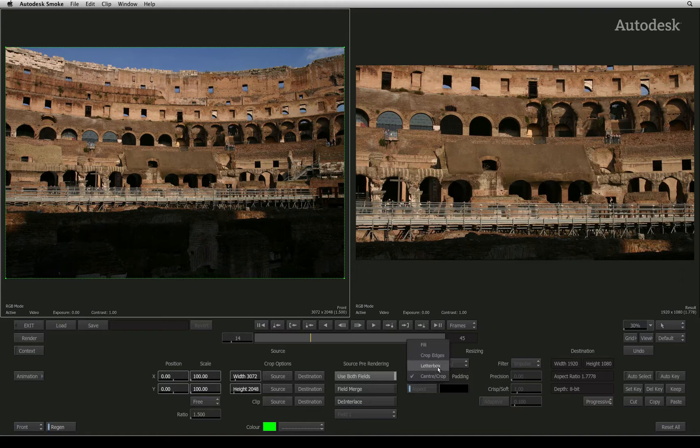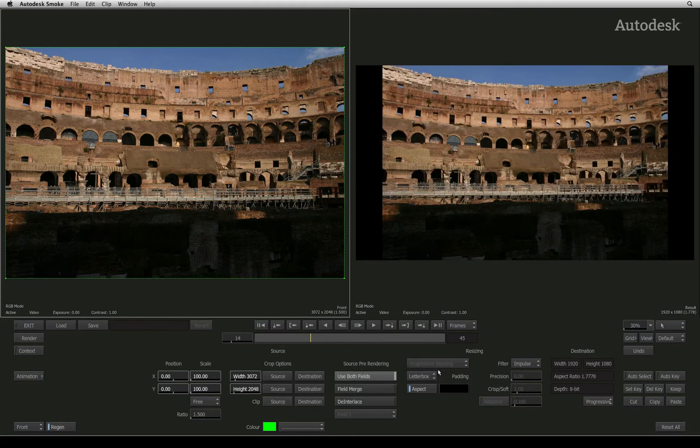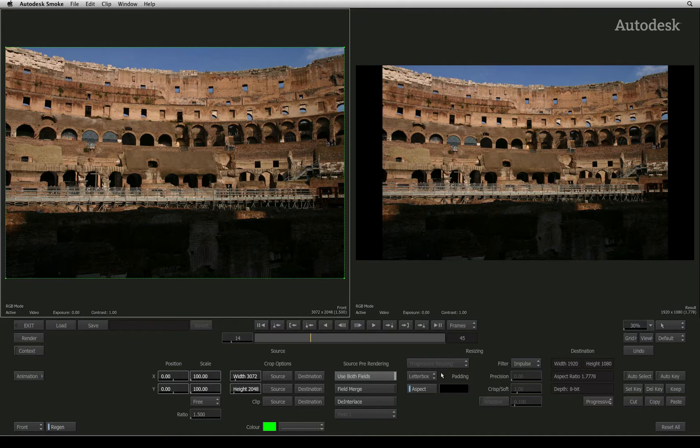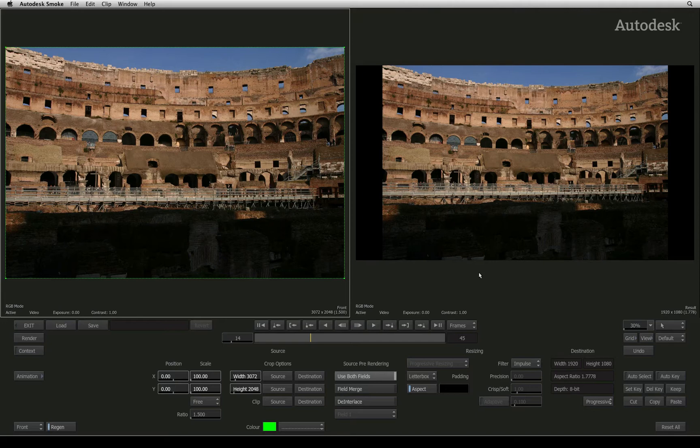The second mode is Letterbox. This mode will scale the longest edge of the original image to the resized frame. This is quite common if you had to place a 16 by 9 image in a 4 by 3 frame. The result image will be letterboxed top and bottom.